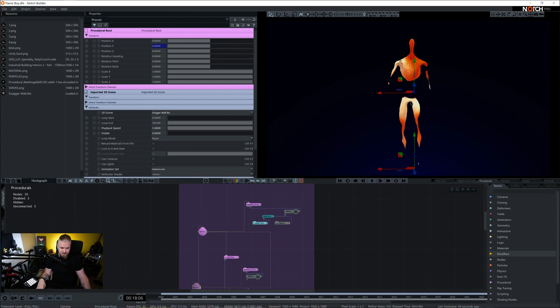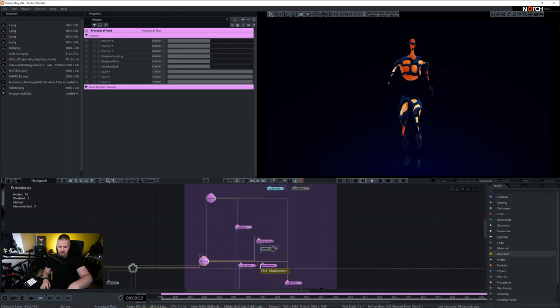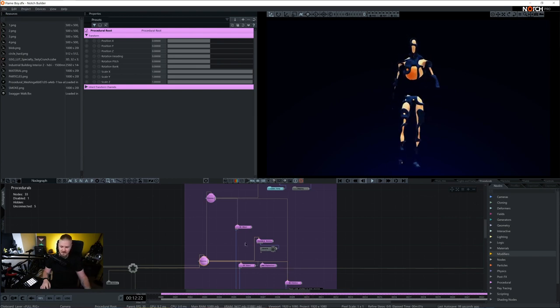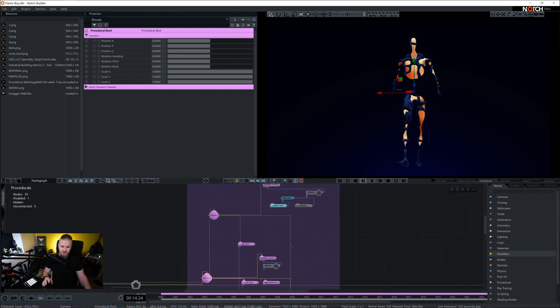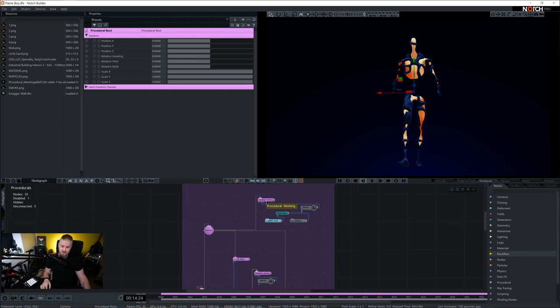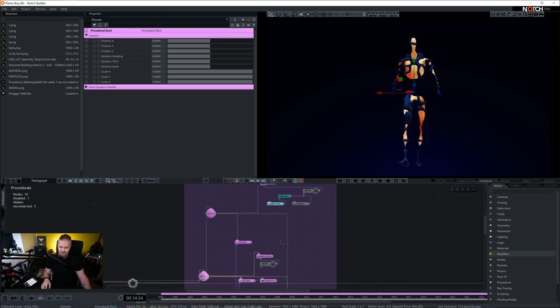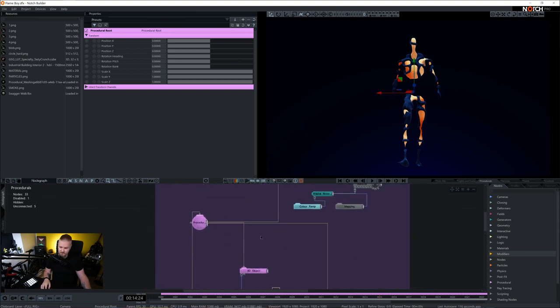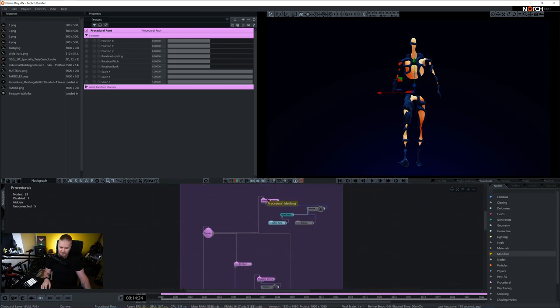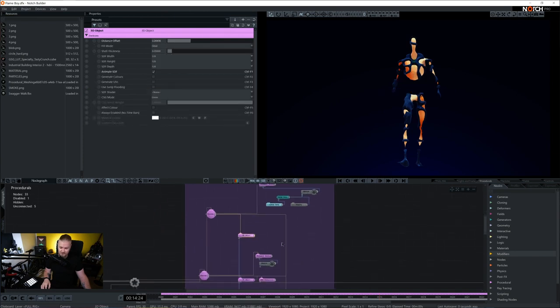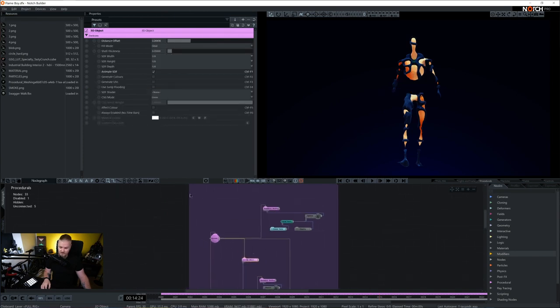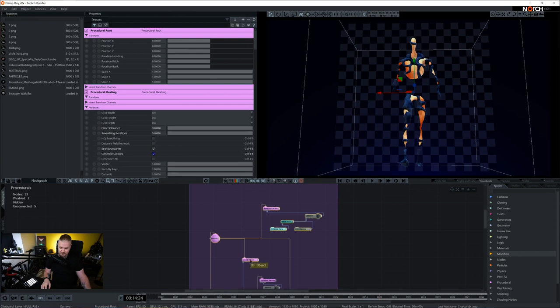So we have two procedural routes because we want to have two separate looks. So one is responsible for this lava base. And the other one is responsible for this overlay that looks a little bit like a fractal displacement. Actually, it's FBM displacement. The reason why I have two is because I wanted to use specific materials for them, as you can connect only one material per one procedural meshing.